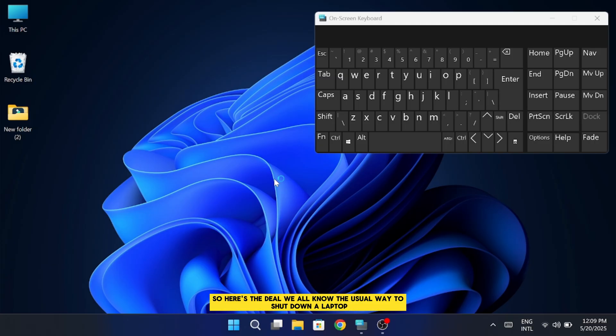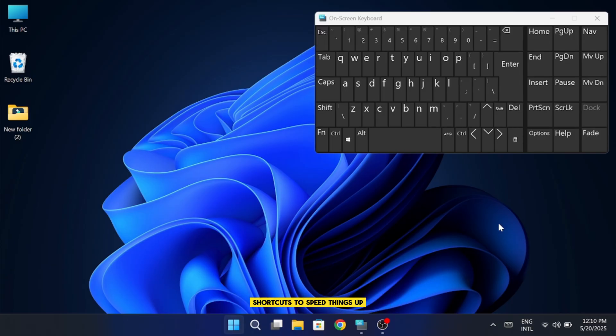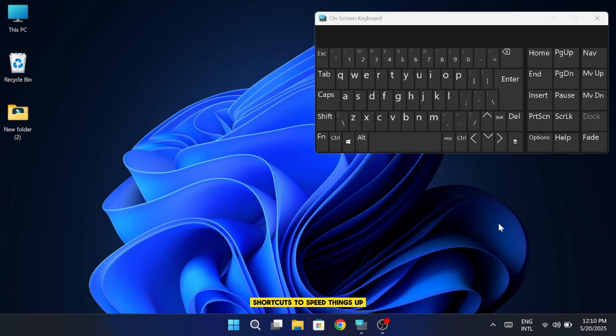So here's the deal. We all know the usual way to shut down a laptop, and if you're someone who prefers using keyboard shortcuts to speed things up, you're going to love how simple this is.